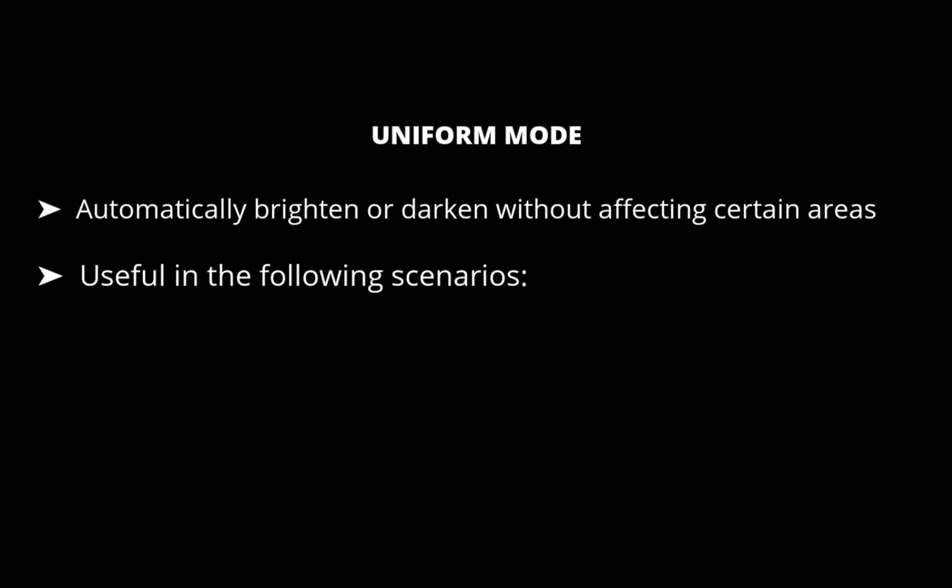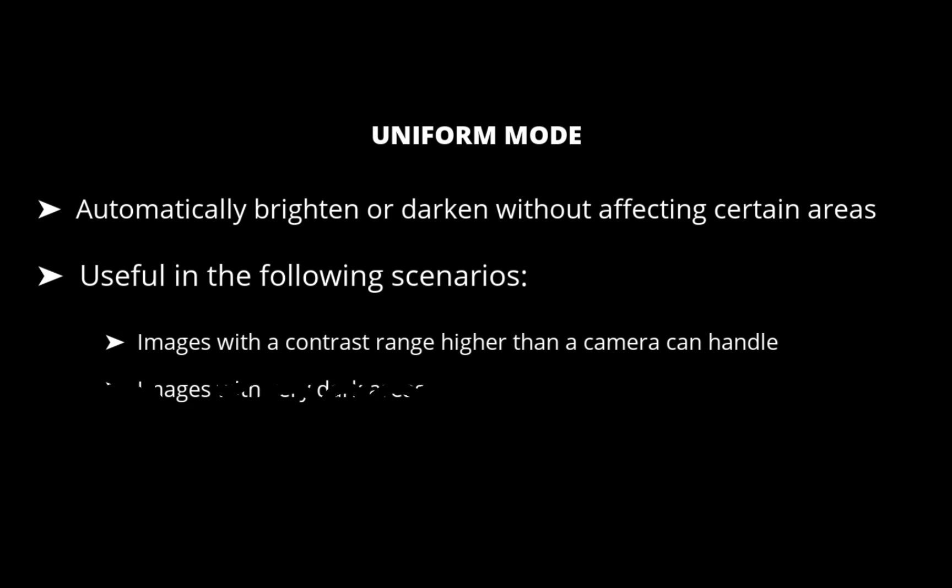Images with a contrast range markedly higher than a camera can handle, images with very dark areas, and images that were accidentally underexposed or lack a flash fill in.